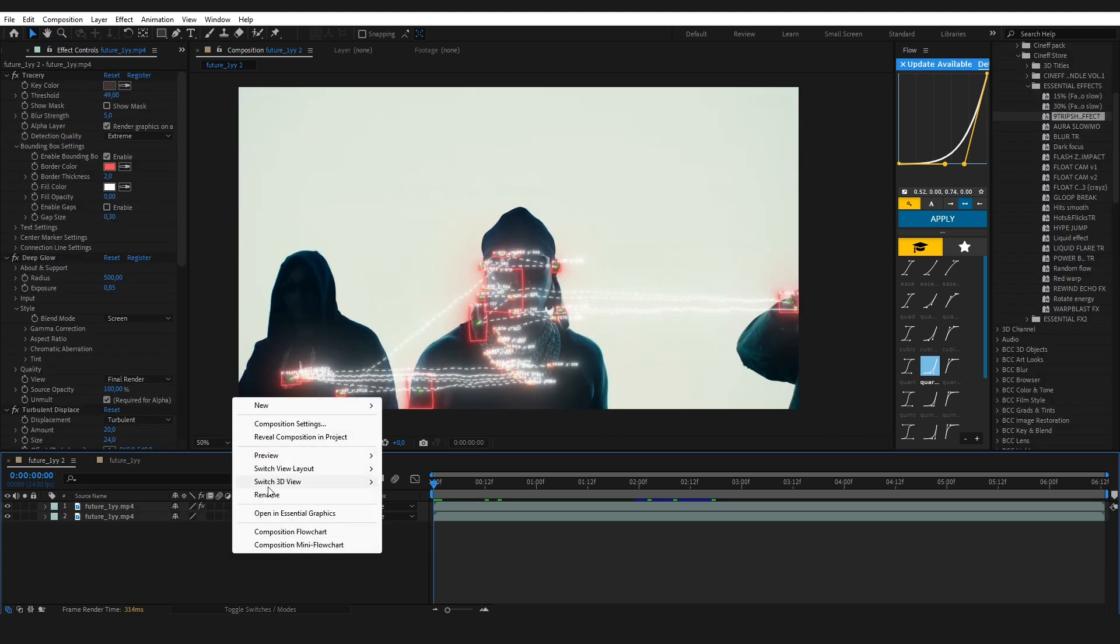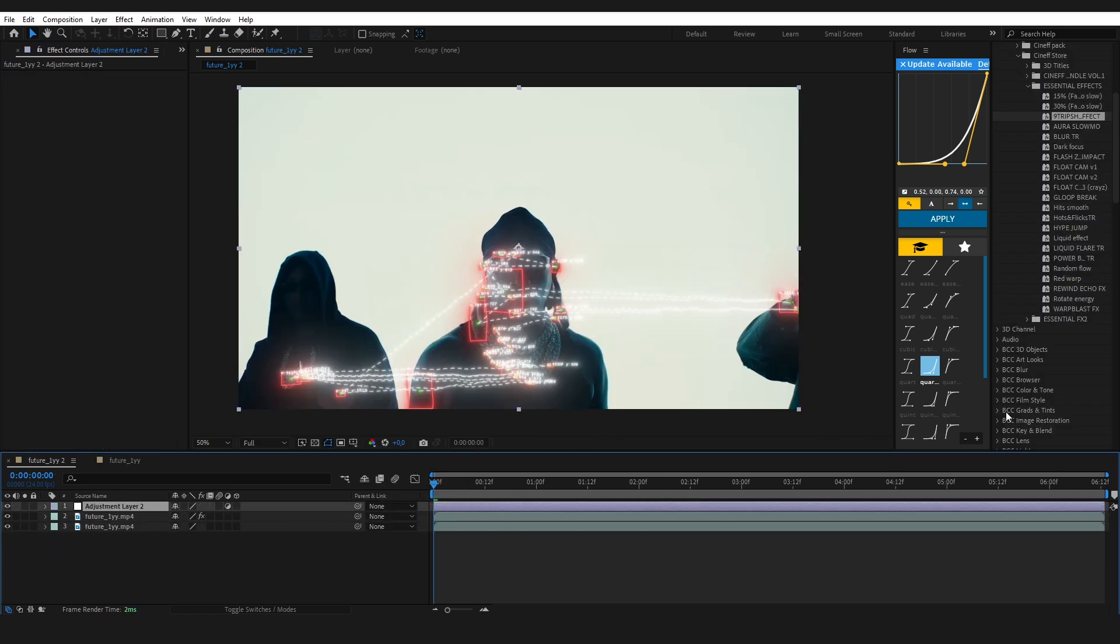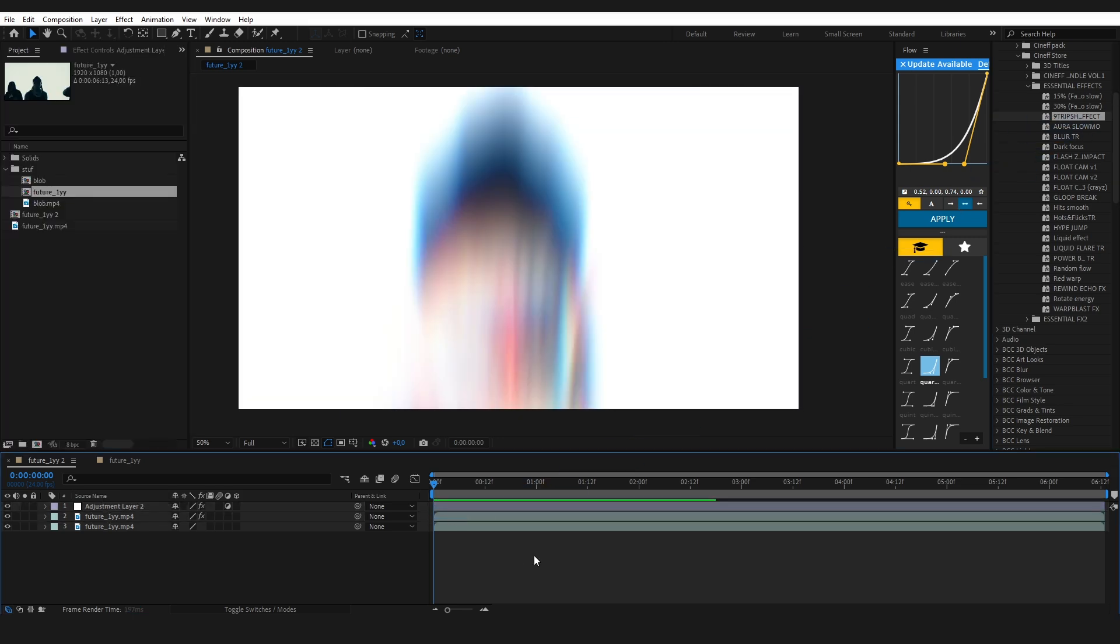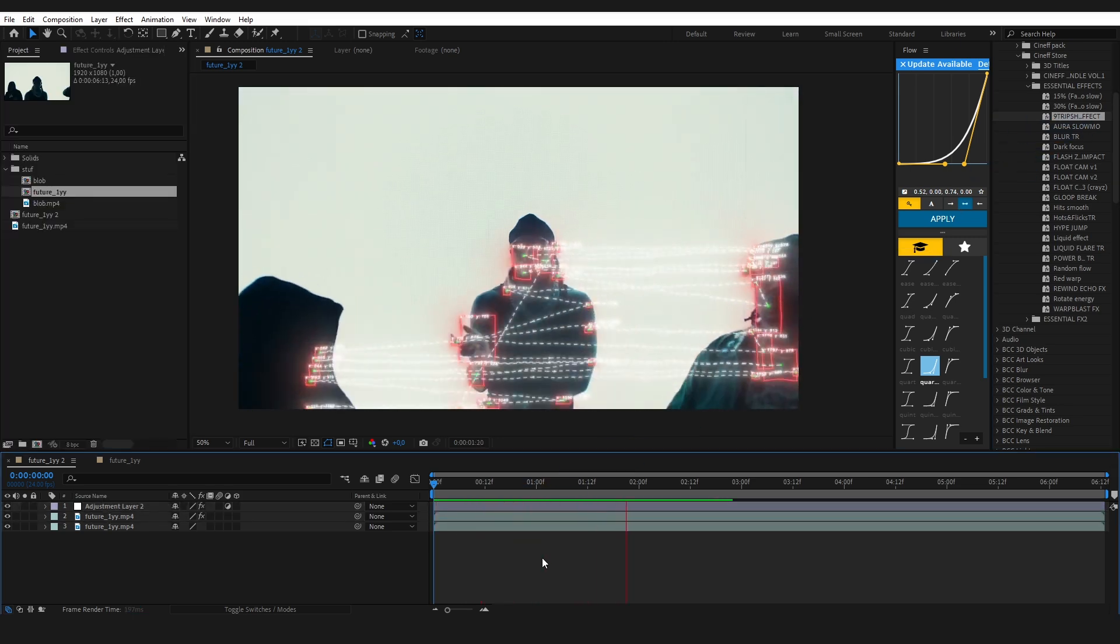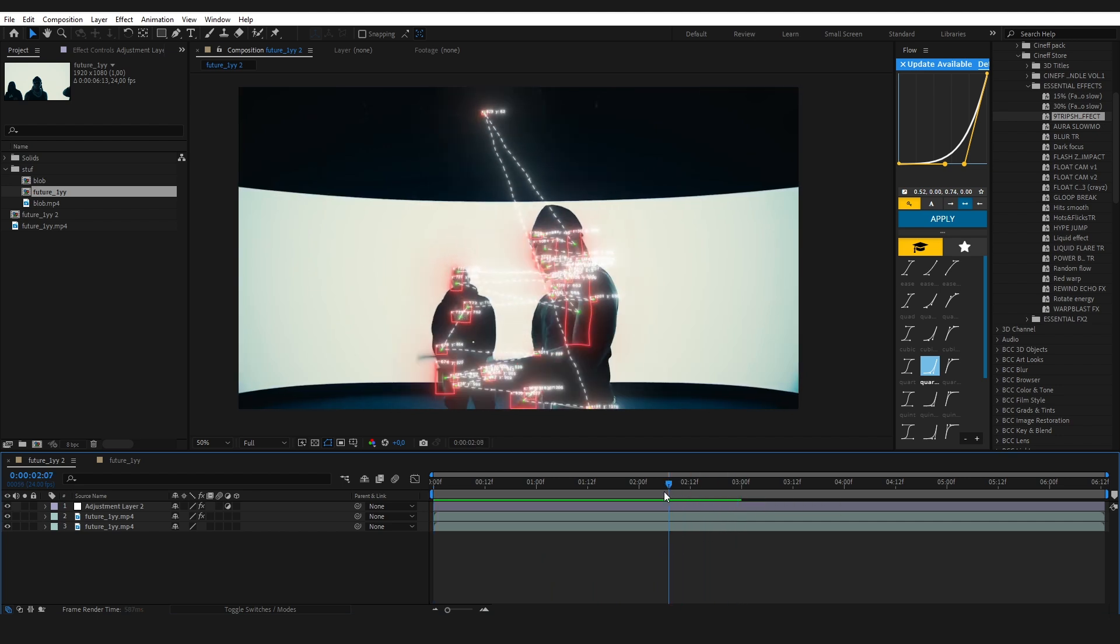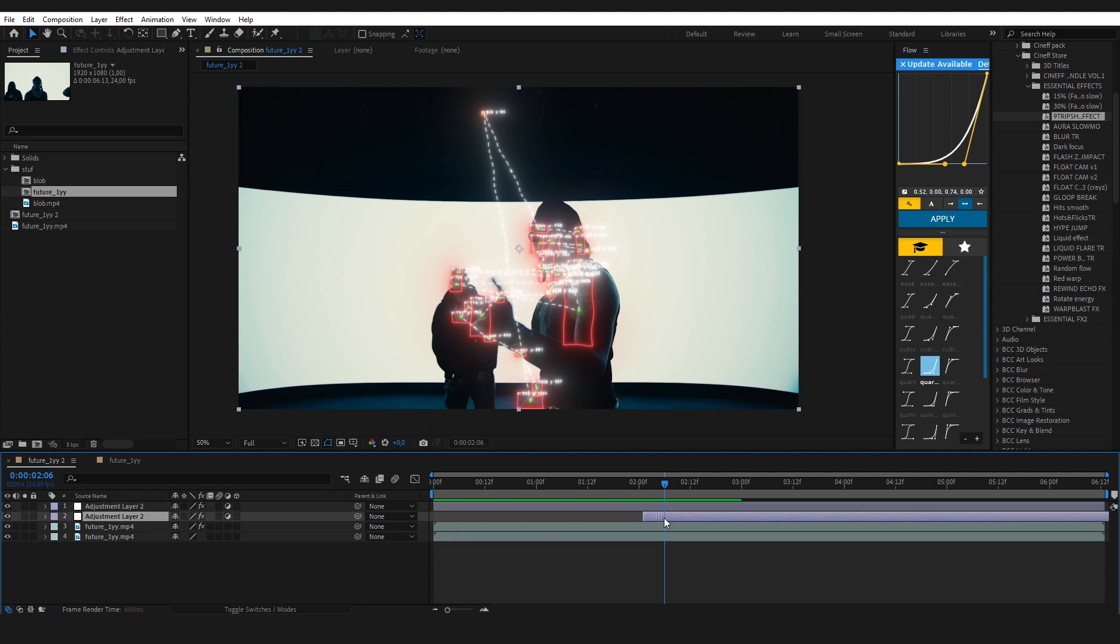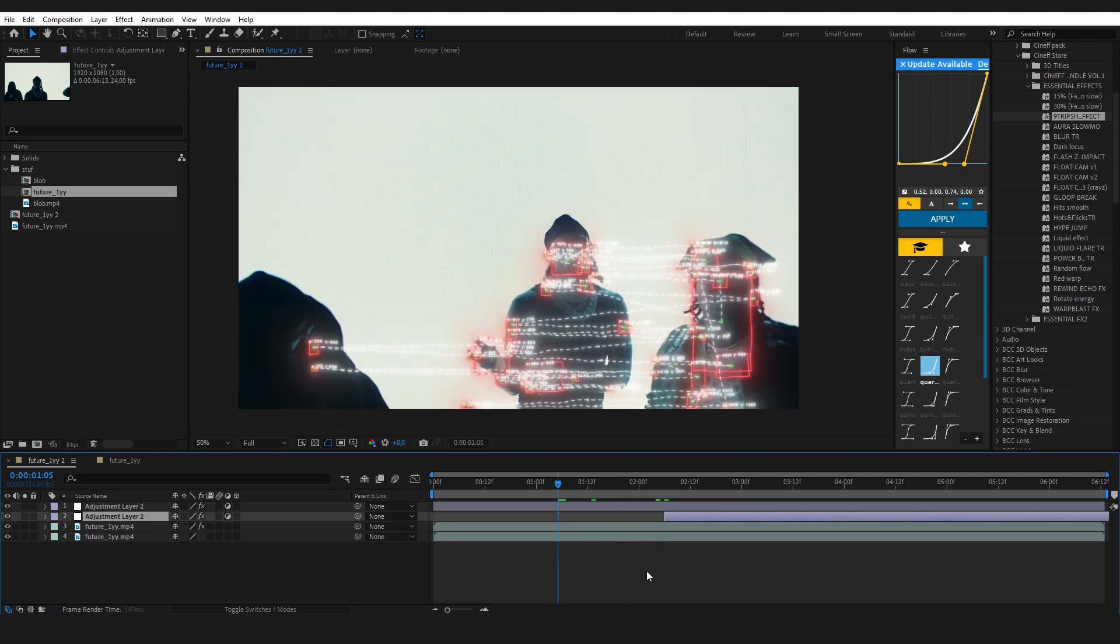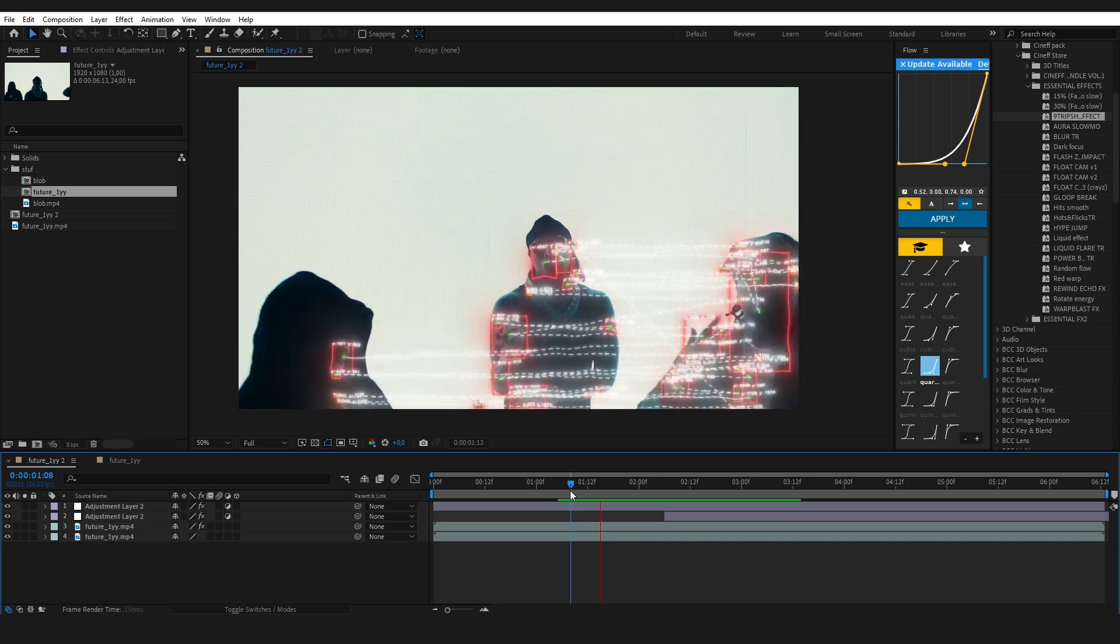And finally, to take it to the next level, I'm dropping one of my own effects from the Cinef effects and transitions pack. Just add an adjustment layer, drag and drop the effect, and boom—the scene looks wild in seconds. If you want to upgrade your edits instantly, this pack is for you. You can get it now at cinef.com. I'll drop the link below.